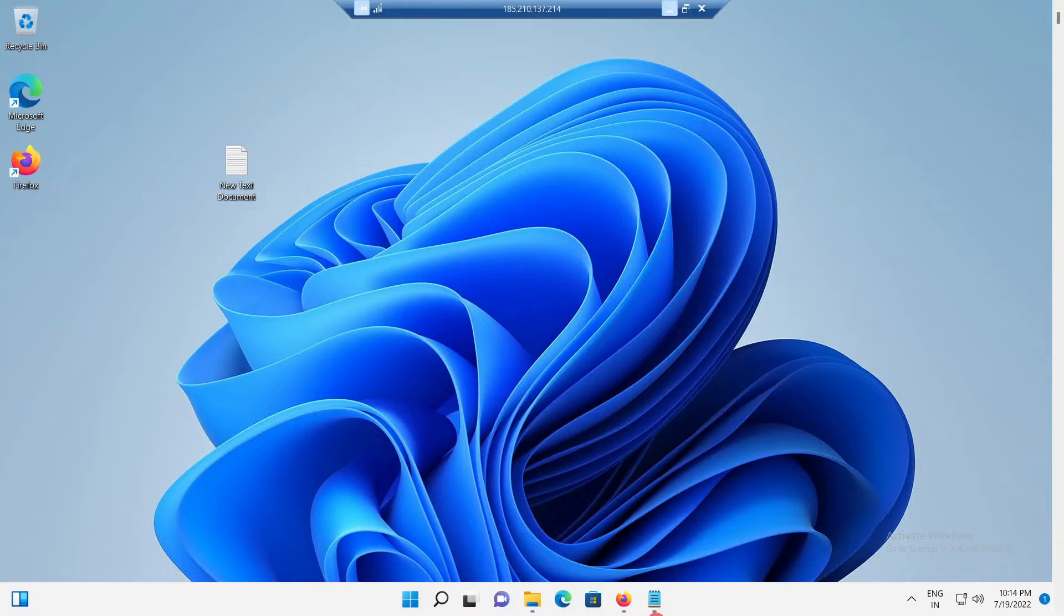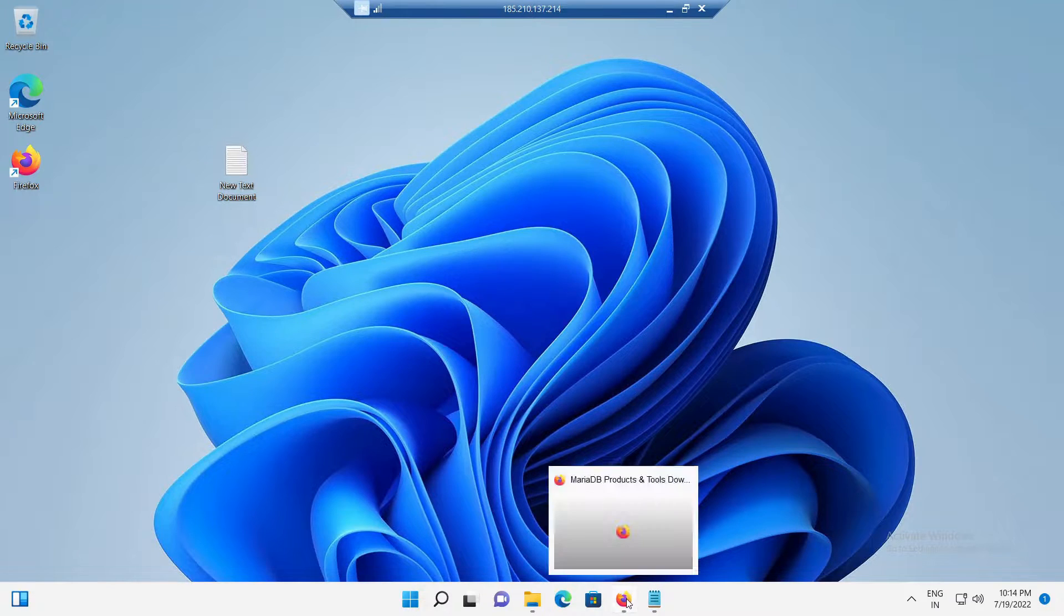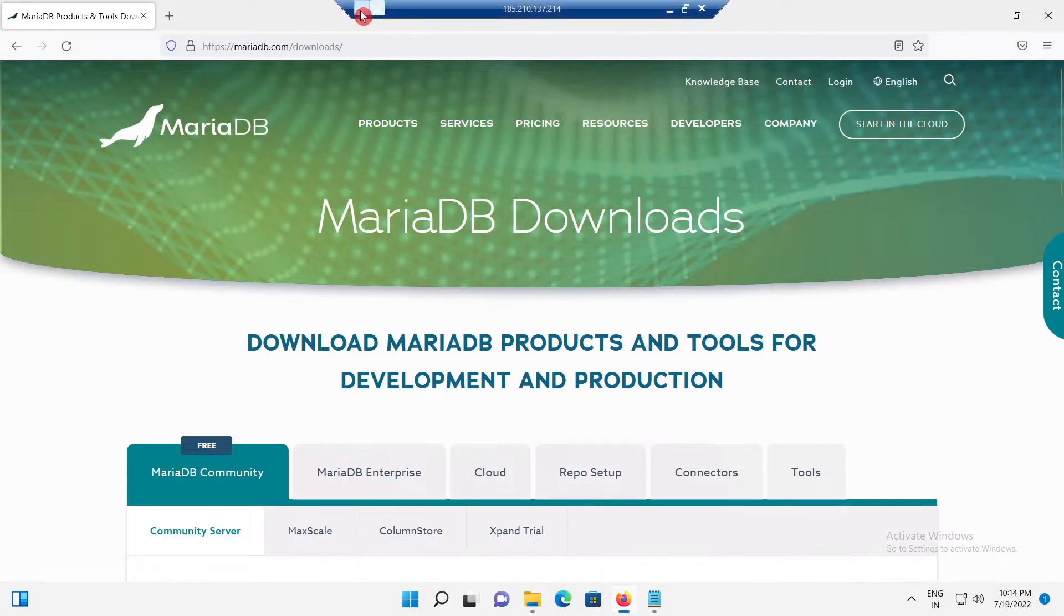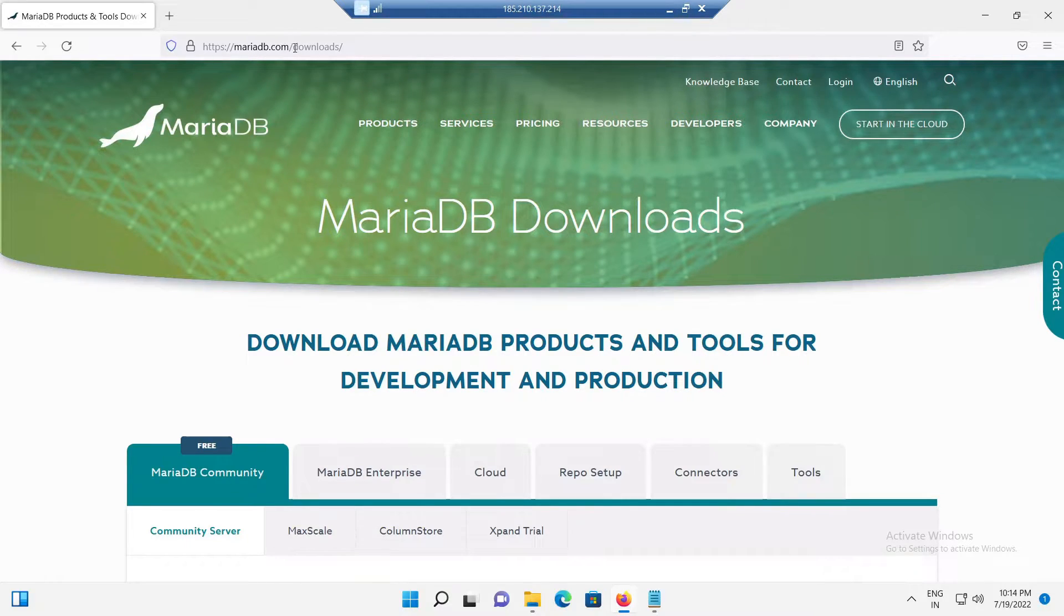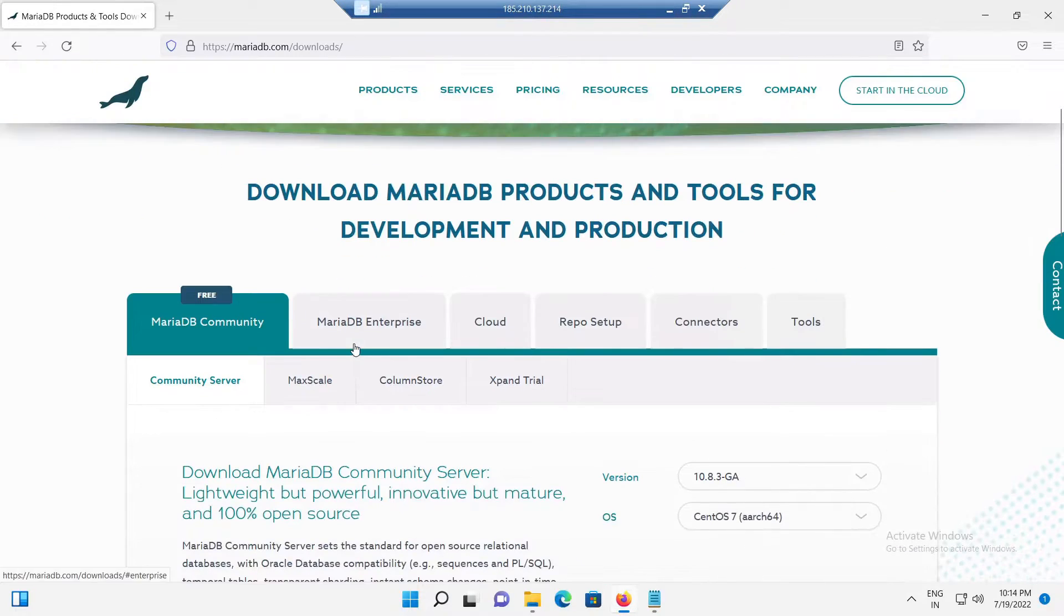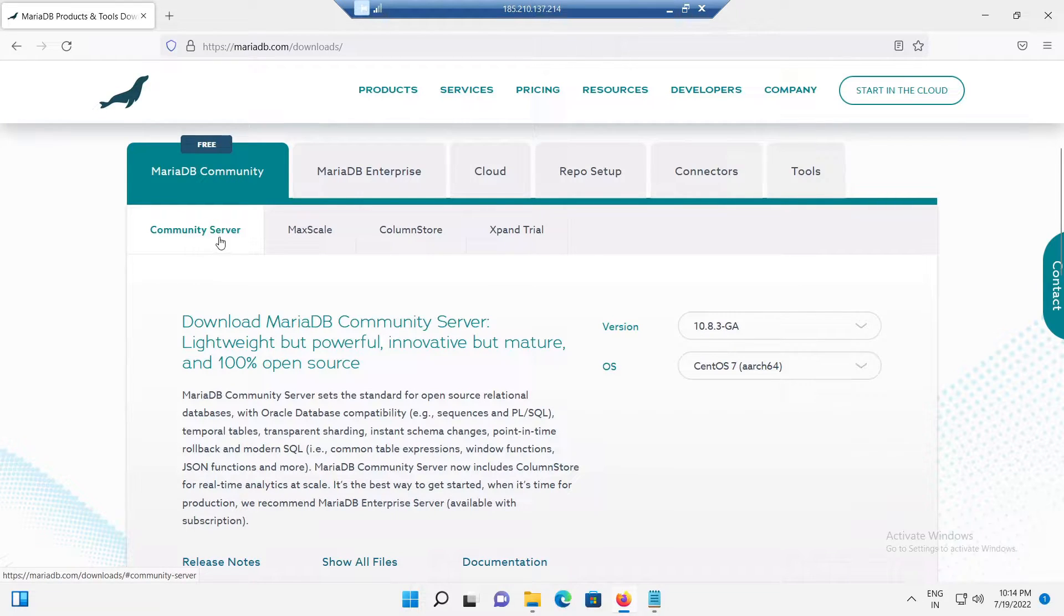For that, first thing is, go to the MariaDB website which is https://mariadb.com/downloads on our web browser. From there, under MariaDB community tab, click community server.